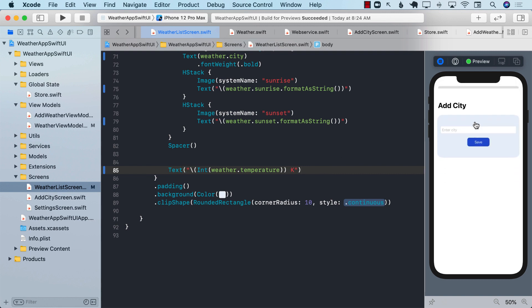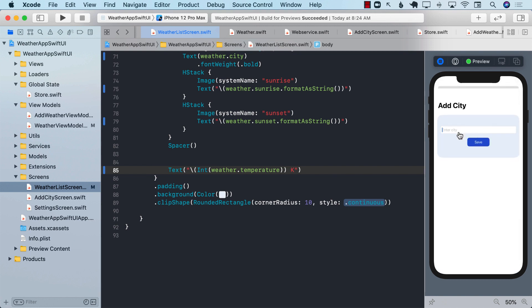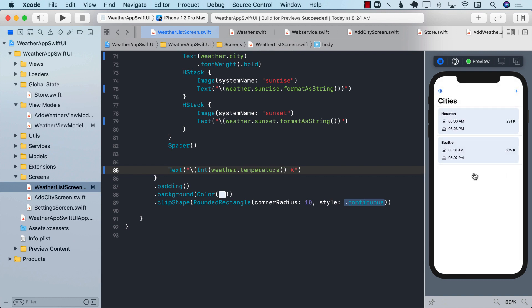Let's go ahead and do it again. I'm going to go and add Houston. There we go. And I can go ahead and add other things also. So I can go ahead and say Seattle.